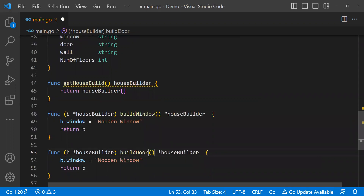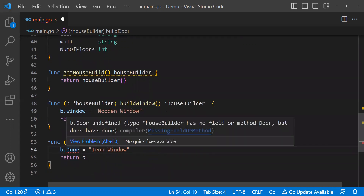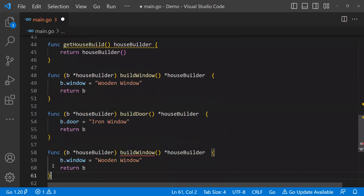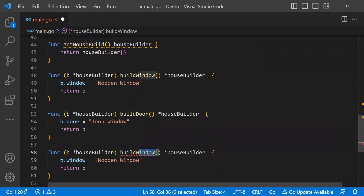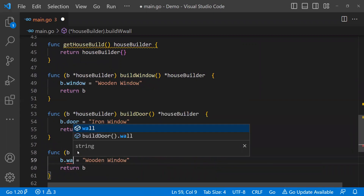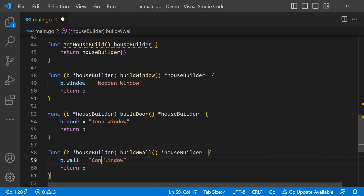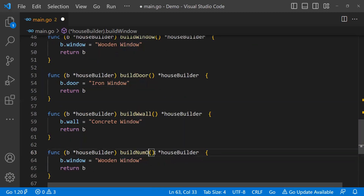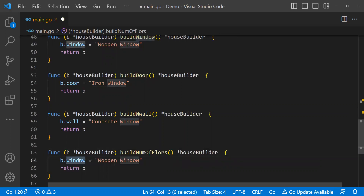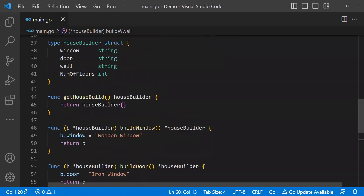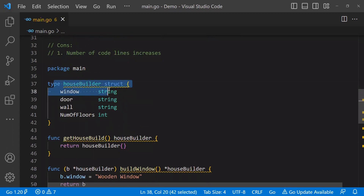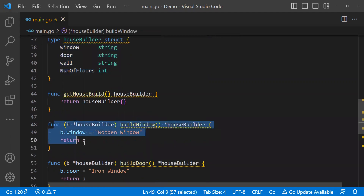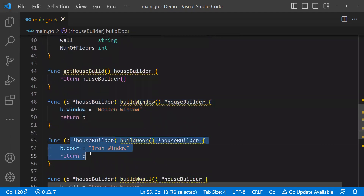Let's say build door — it will set door to 'iron doors'. The third receiver function will set the wall to 'complete wall'. The fourth receiver function, build number of floors, will set number of floors to two since it's an integer property. So what I've done is created a struct with certain properties and created multiple methods to set each and every property of that specific struct.